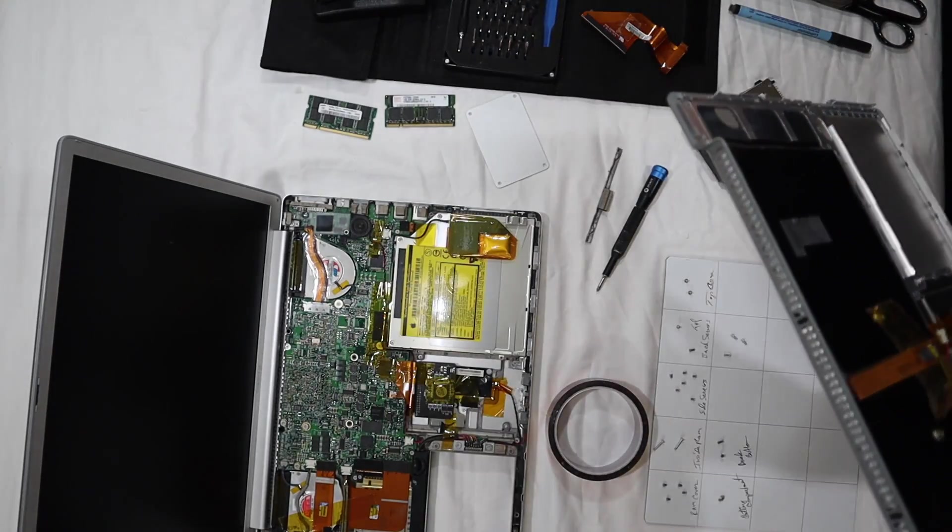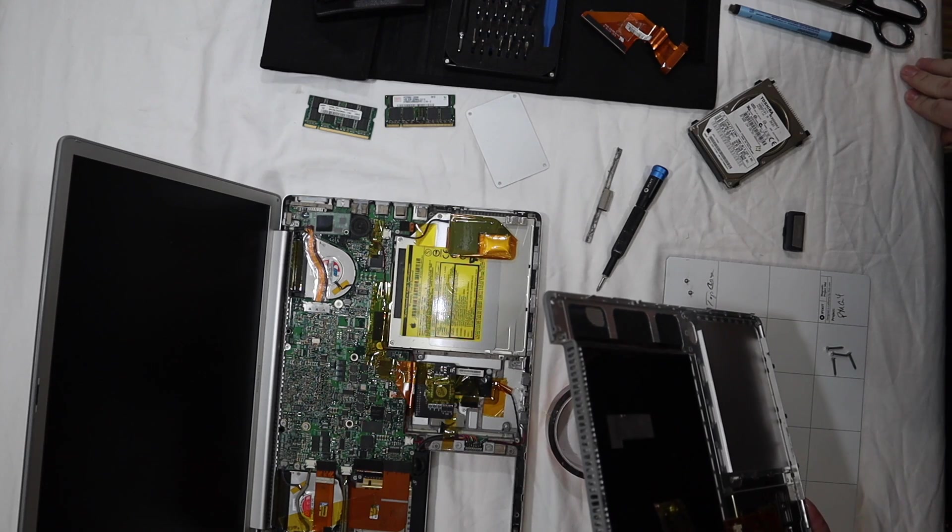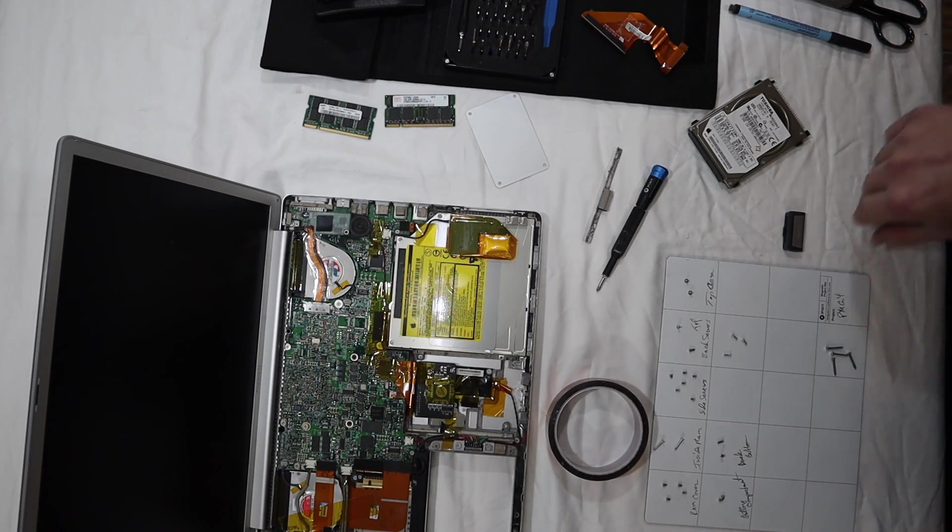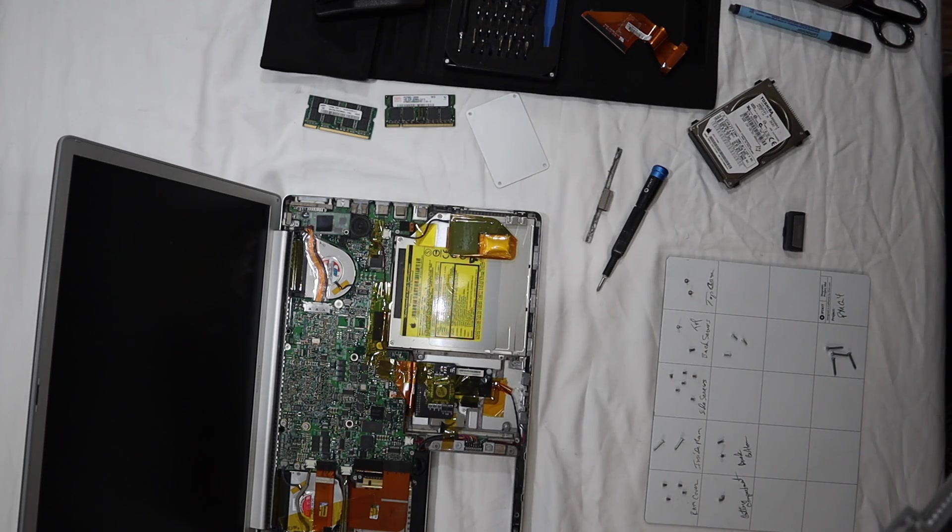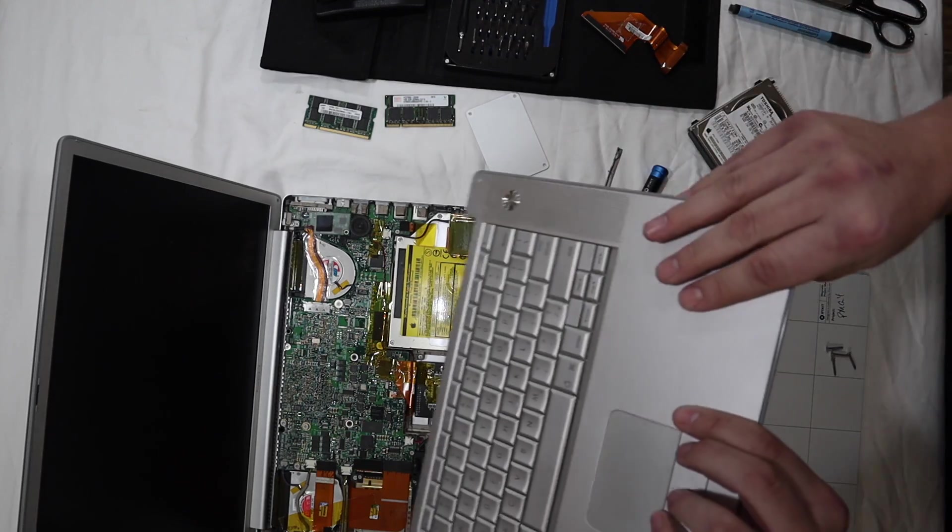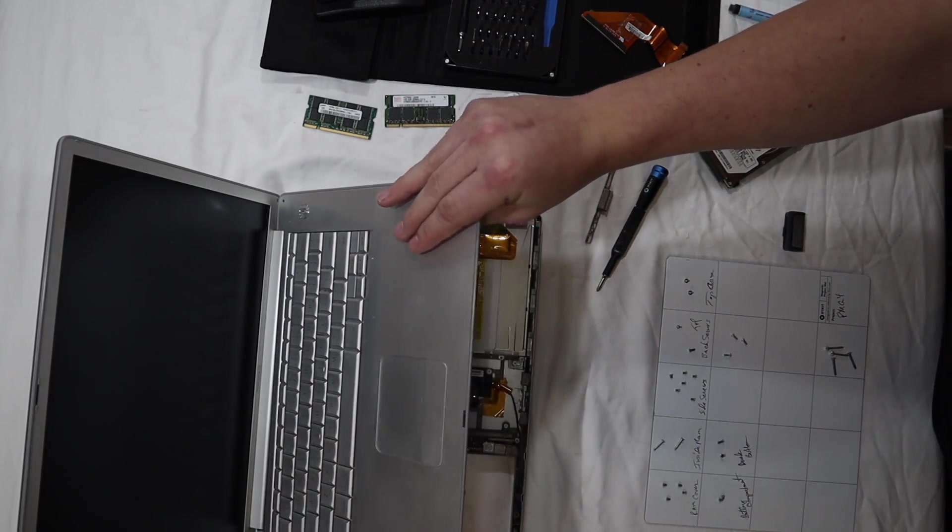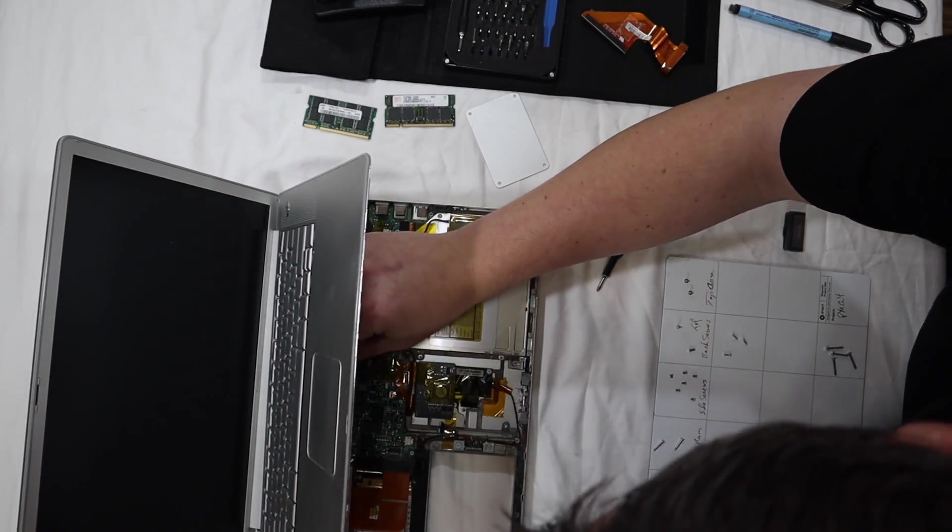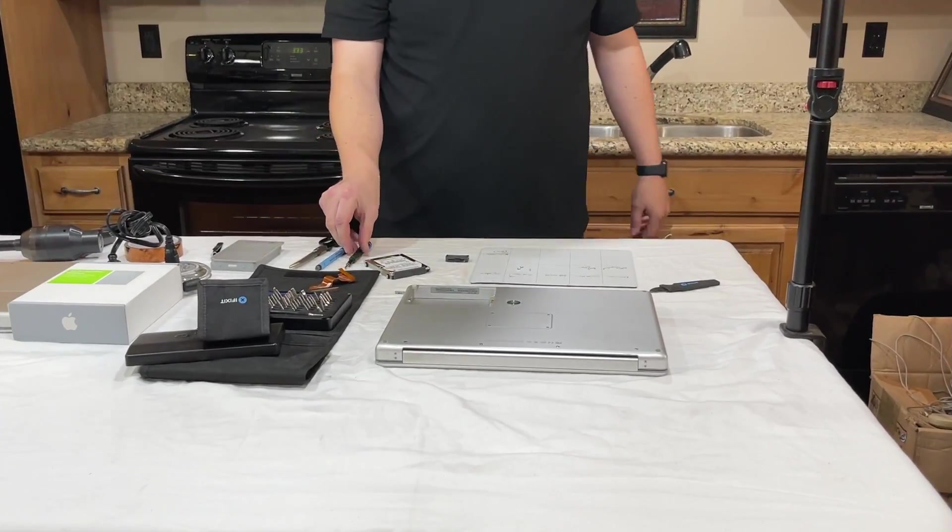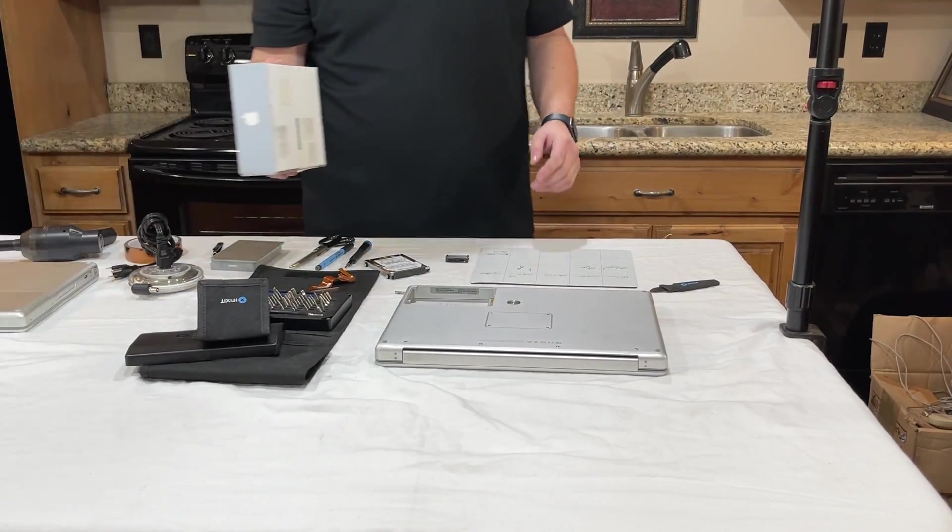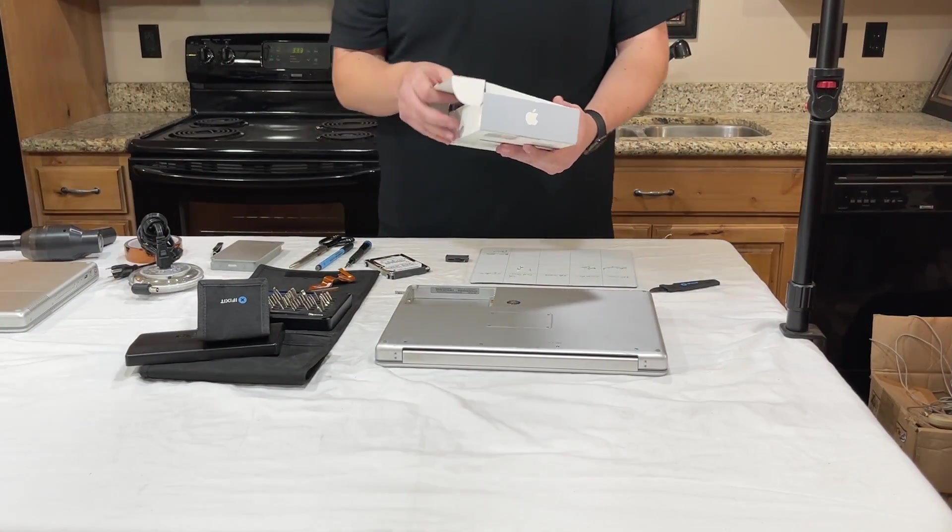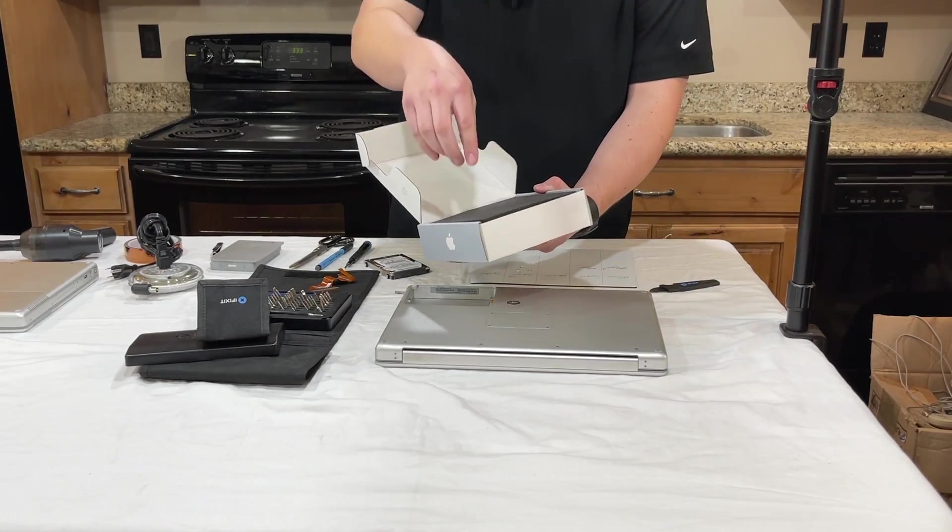Now that all the cleaning is done, I'm going to hurry and reassemble this PowerBook. Then we can go ahead and install macOS 10.5 Leopard, get into the benchmarks, and then try and run Halo. I almost forgot about installing the new battery. Now it's time for the new battery.